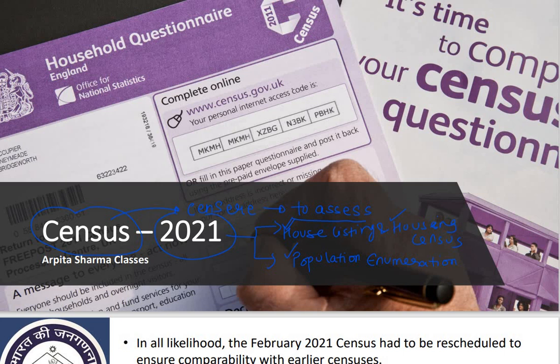In the second phase, it was planned that we will count the population. The house listing and housing census was to be done from April to September 2020. Population enumeration was to be done from February 9 to February 28, 2021, but this February exercise has been postponed. The first phase of the census and updating of the National Population Register were initially to be rolled out in some states on April 1, 2020, but that was also postponed.